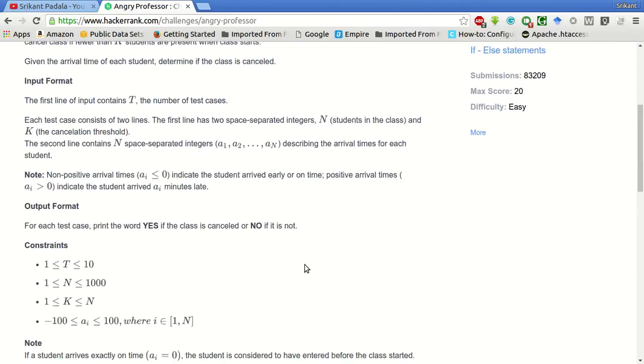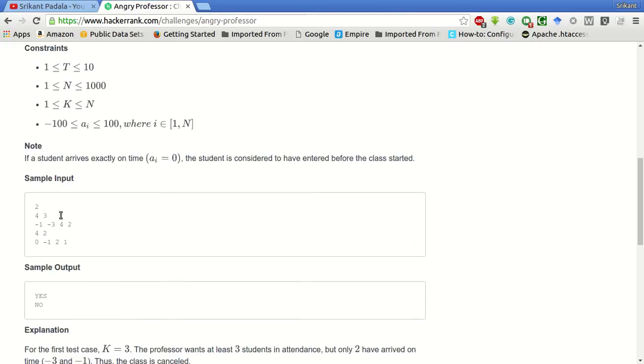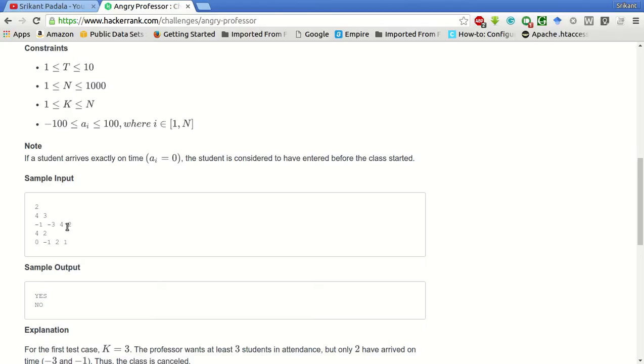We are given T test cases and in each test case N and K is given. N is the size of the class and K is the threshold and these are the arrival times of each student.